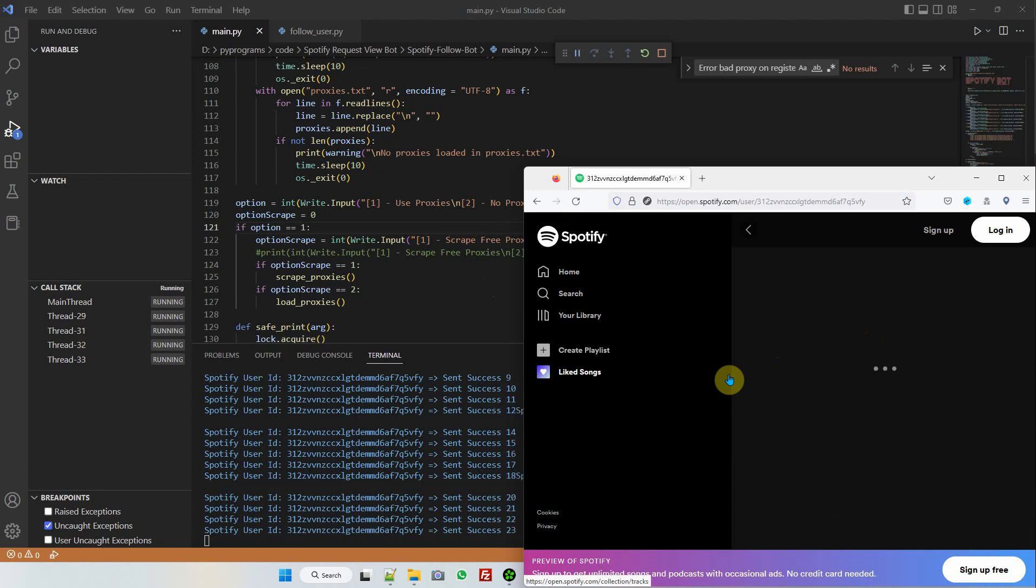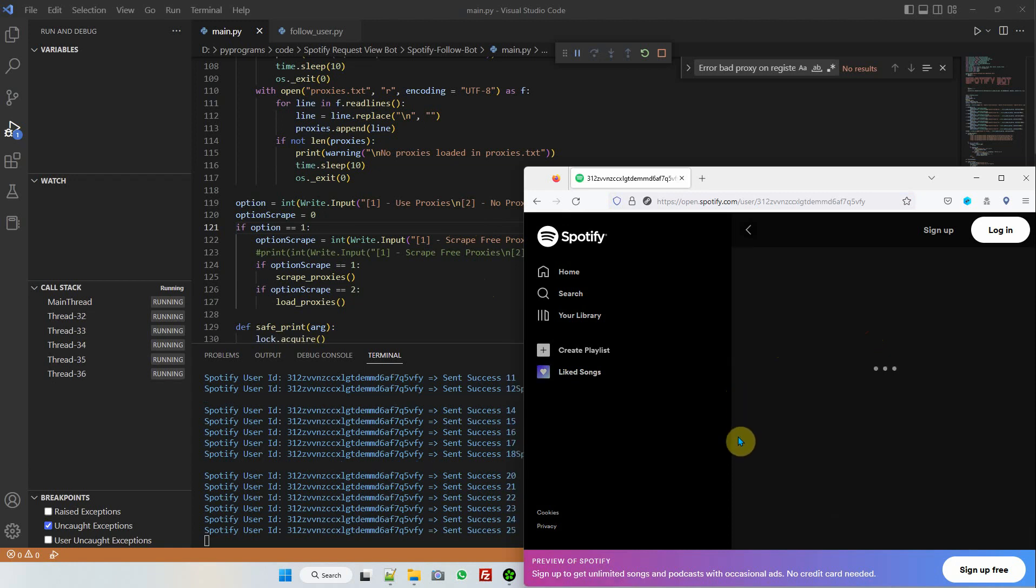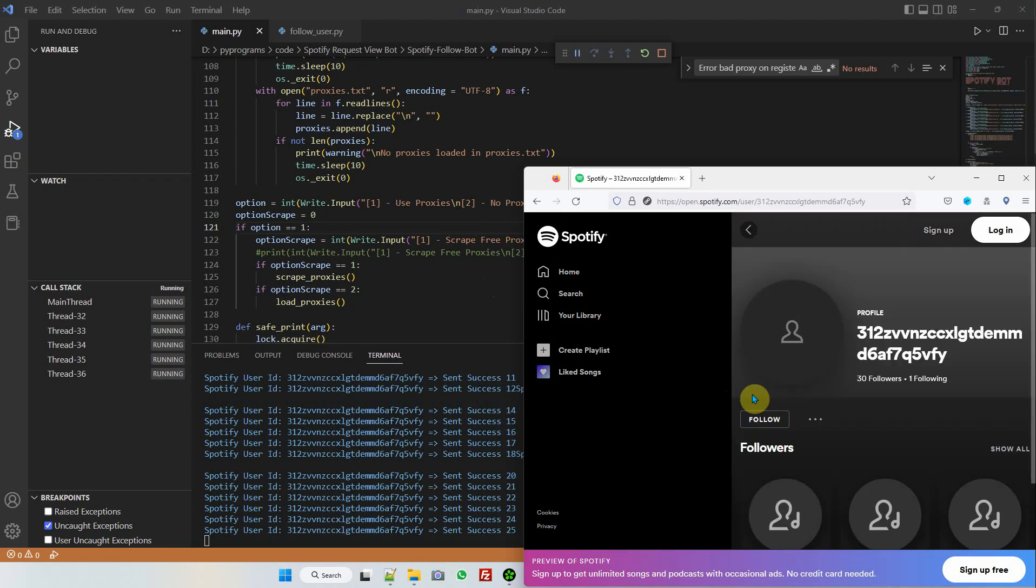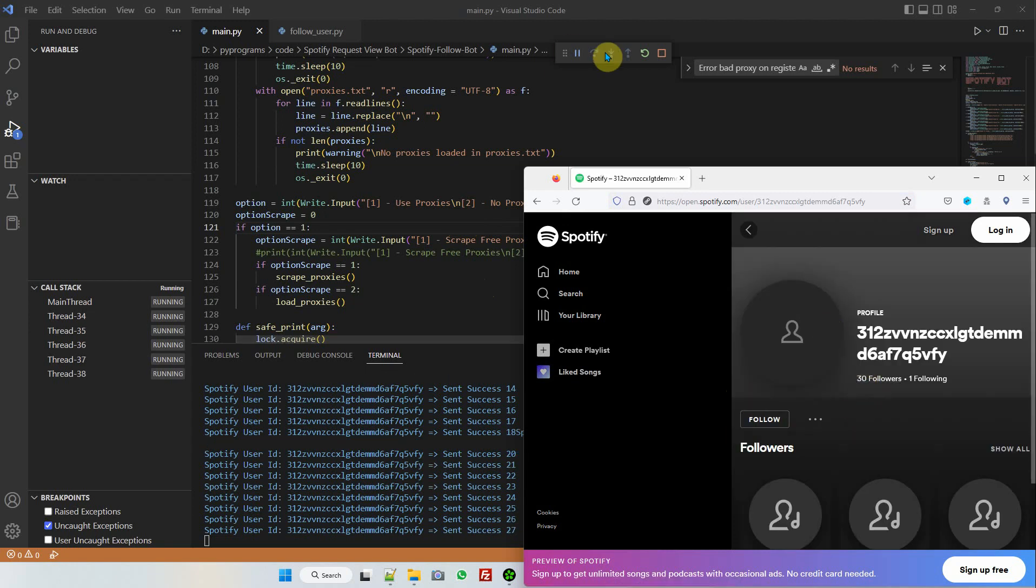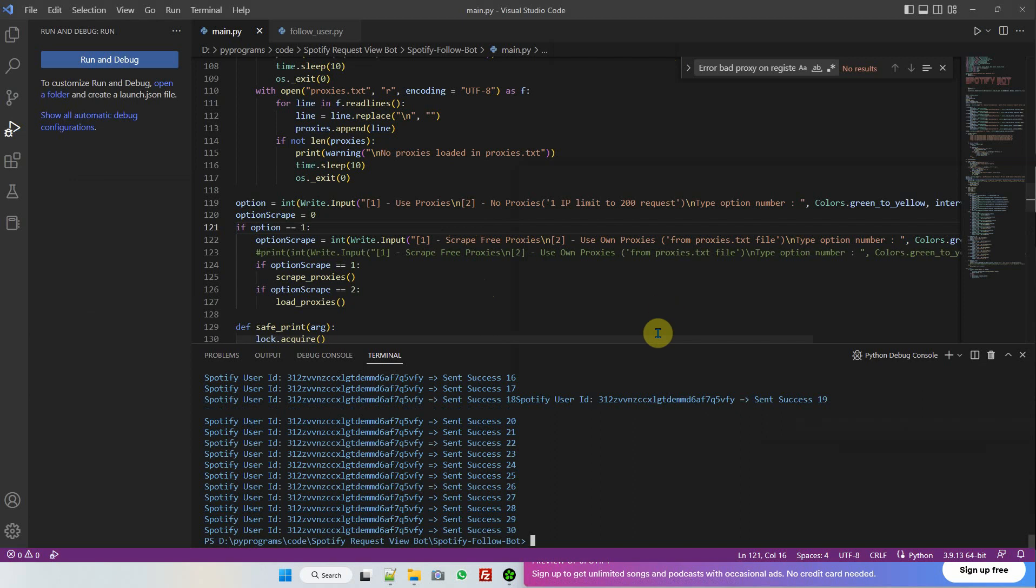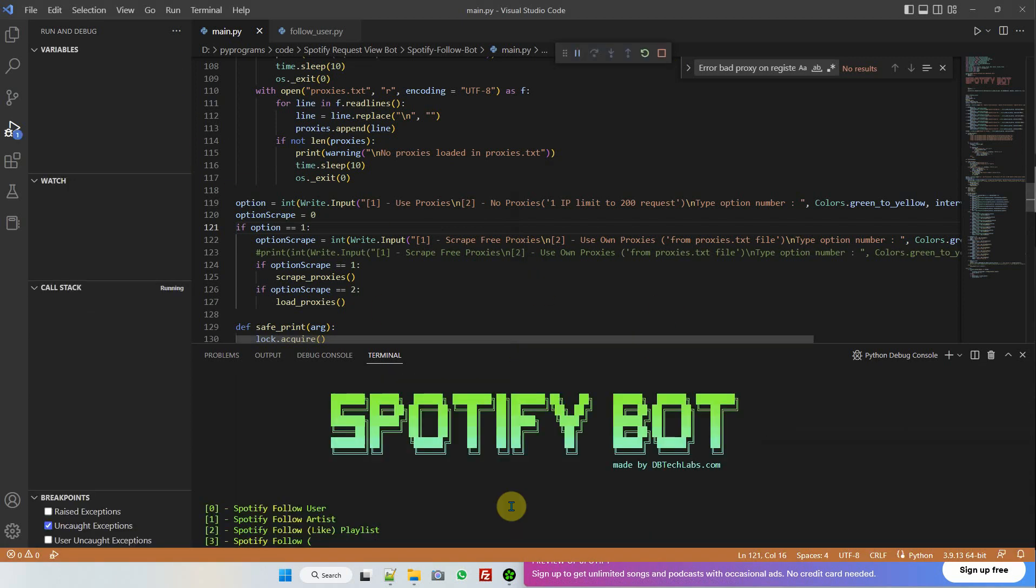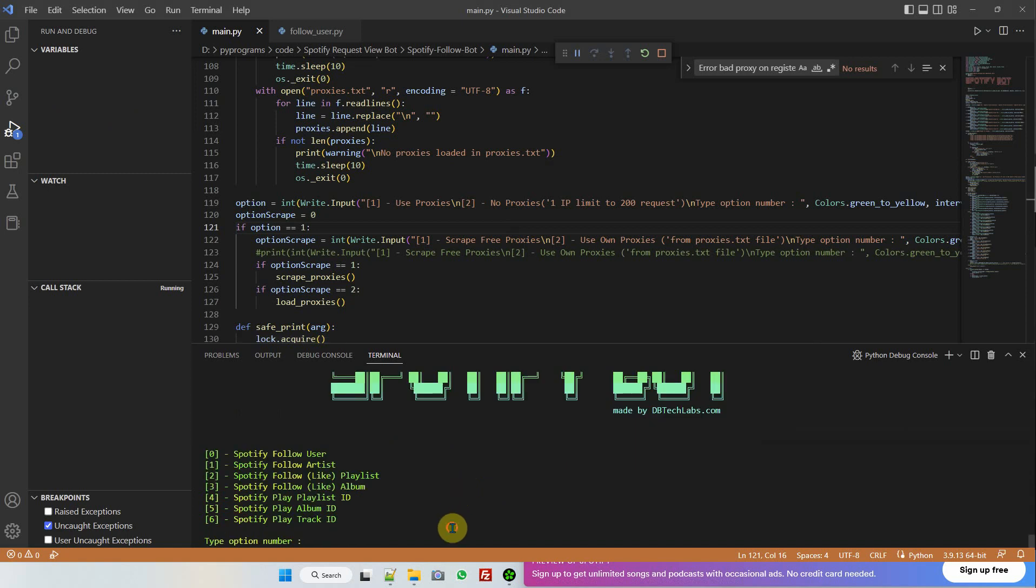As you can see we have 34 followers. I'm going to stop the bot. I'm going to restart it and we're going to use free proxies. Now, free proxies—let's jump into the user ID.